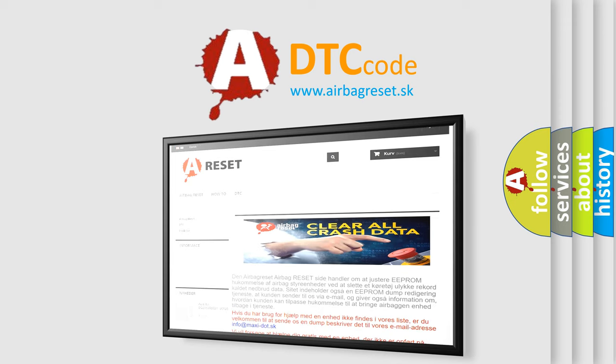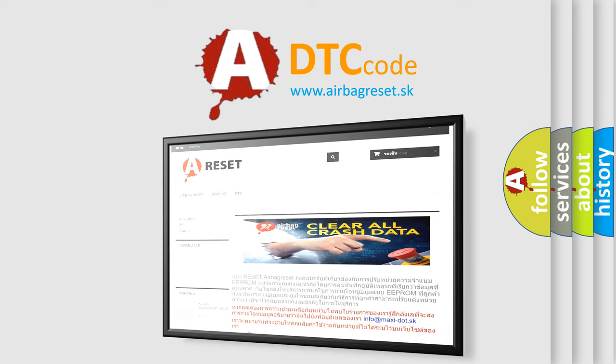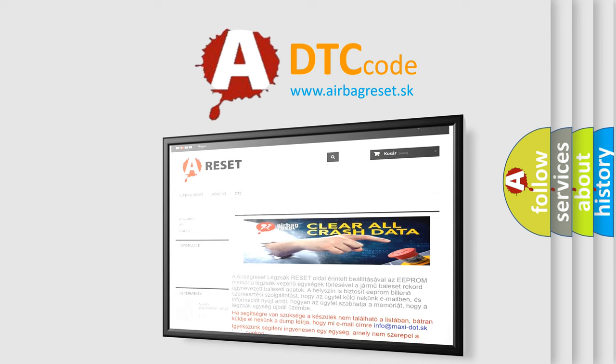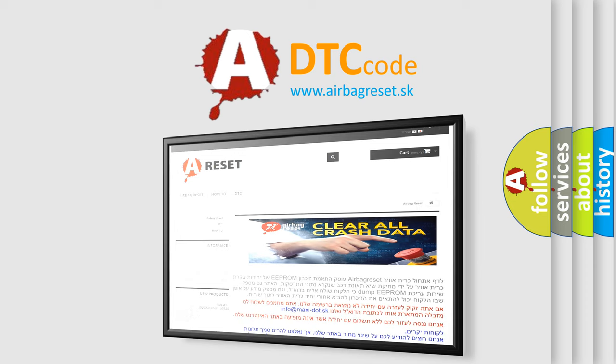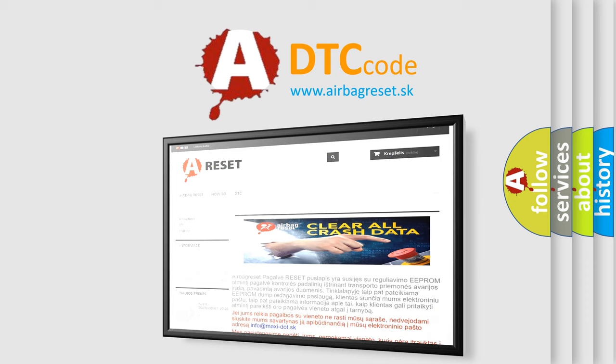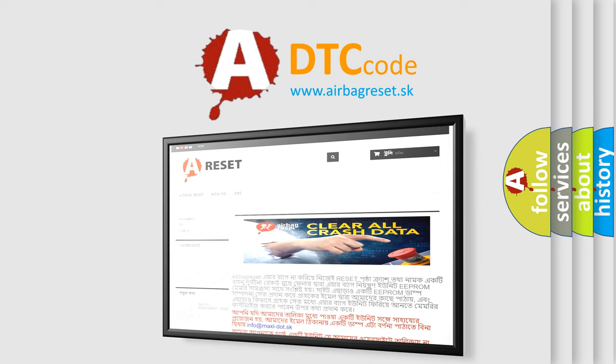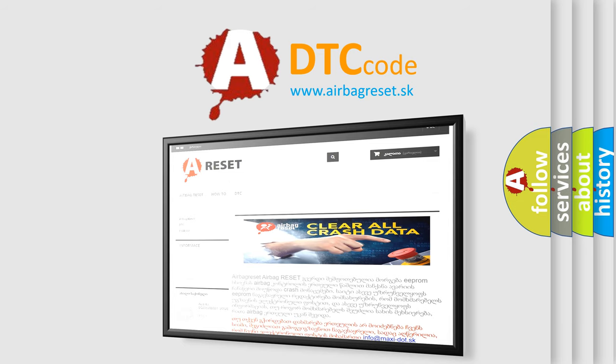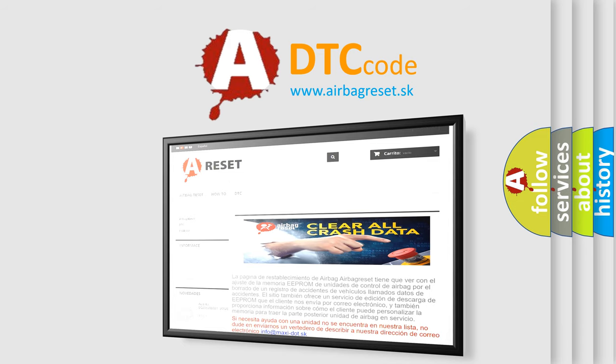The Airbag Reset website aims to provide information in 52 languages. Thank you for your attention and stay tuned for the next video.